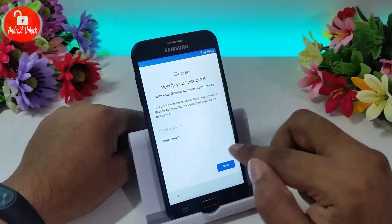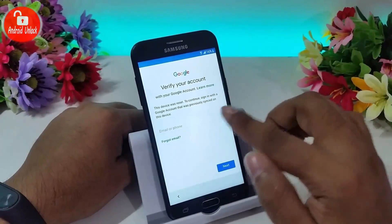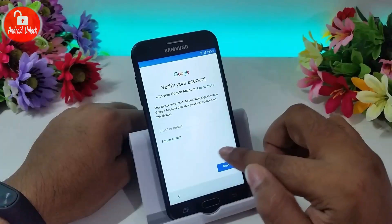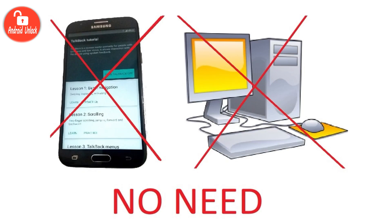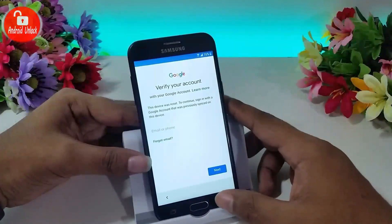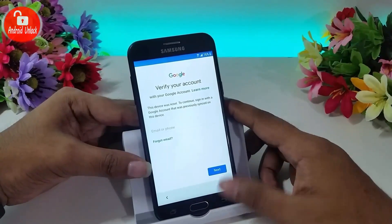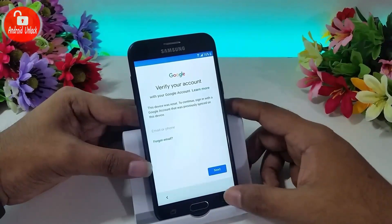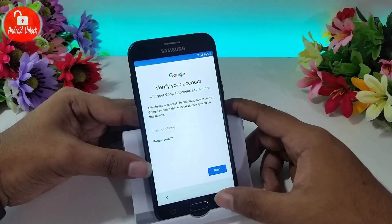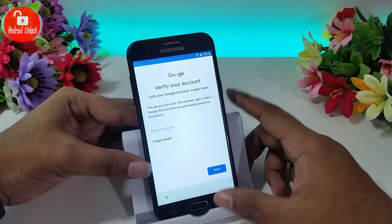Hello guys, today I will show you how to bypass any Samsung Galaxy FRP lock without PC, without TalkBack settings. I will show you an exclusive method for FRP bypass, so follow my video step by step.